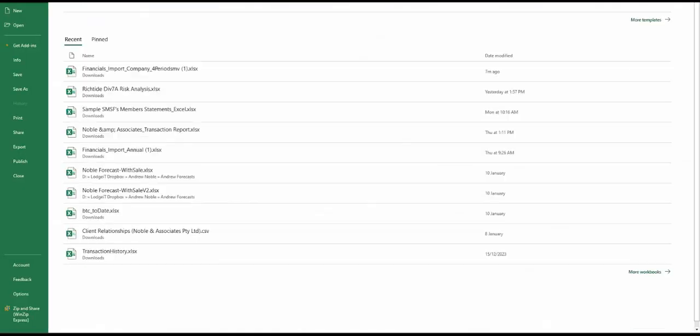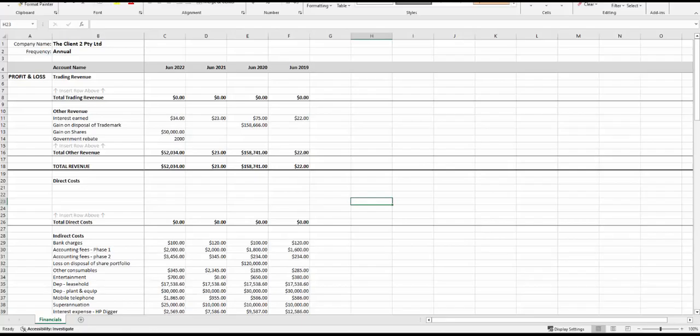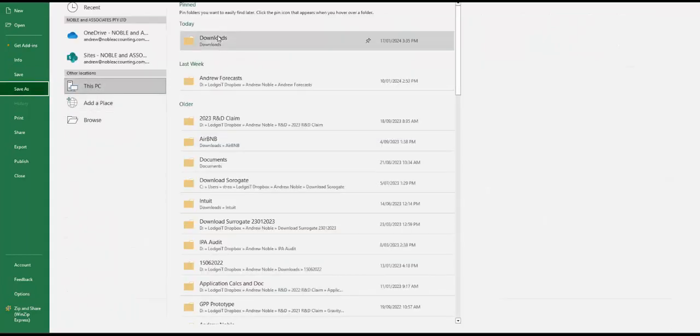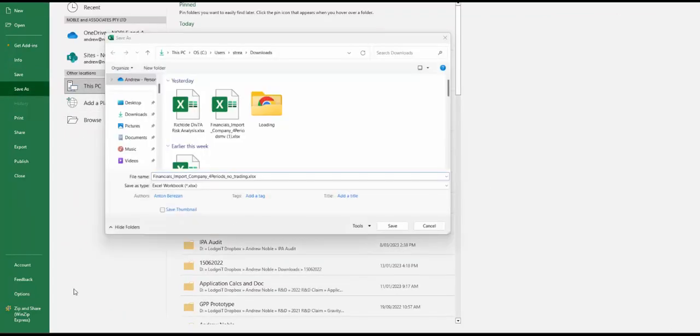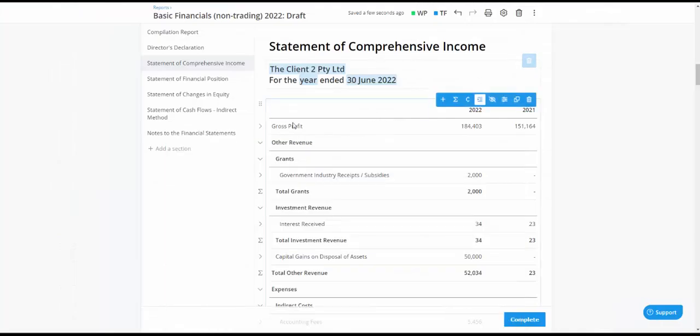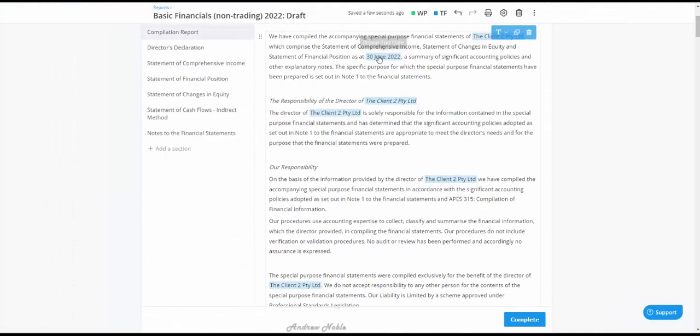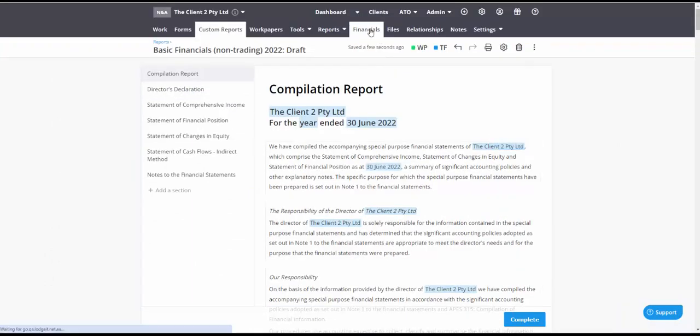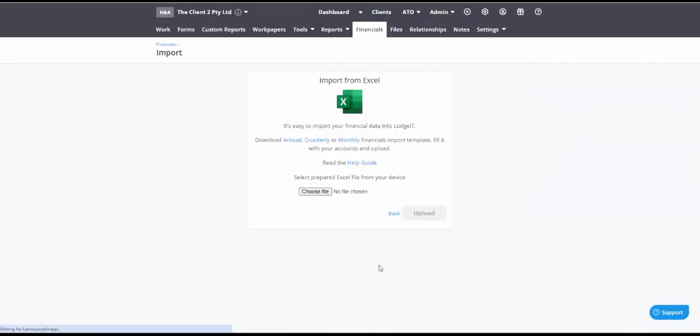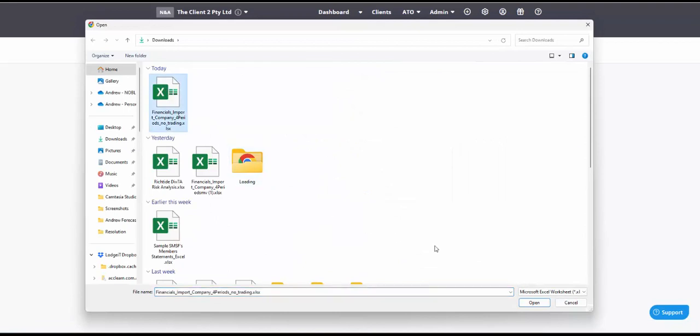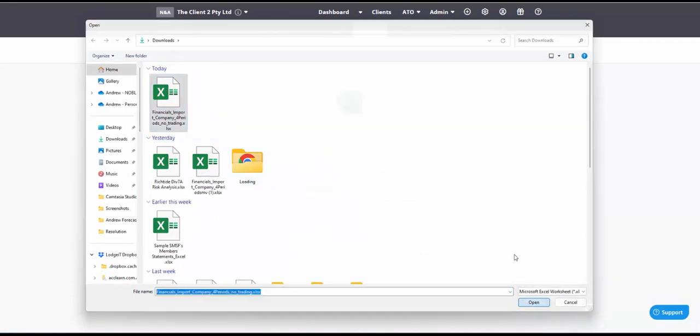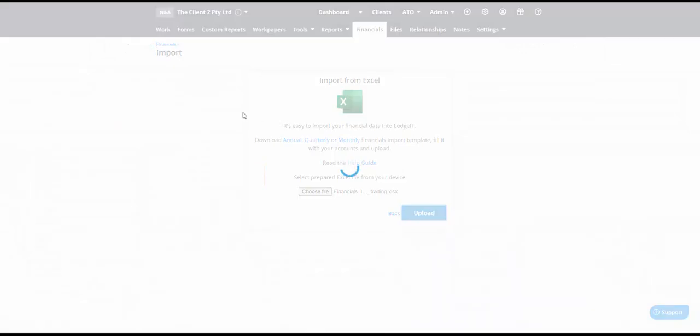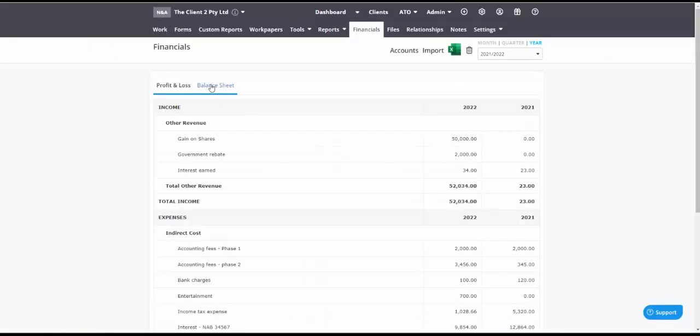So I'll just save that as a different kind of report so I've changed this to no trading let's give that a try. We'll import straight over the top of what we've already got there. No need to even delete. No trading and of course now you don't have any revenue and you don't have any direct costs.